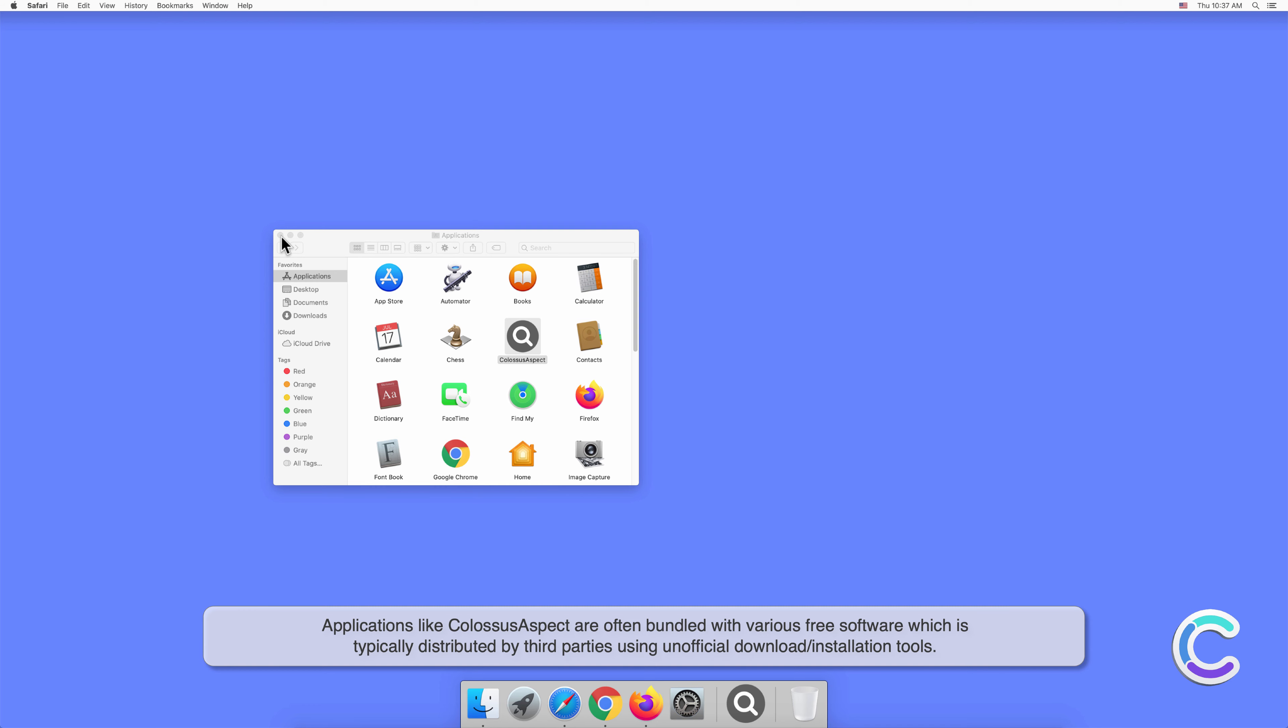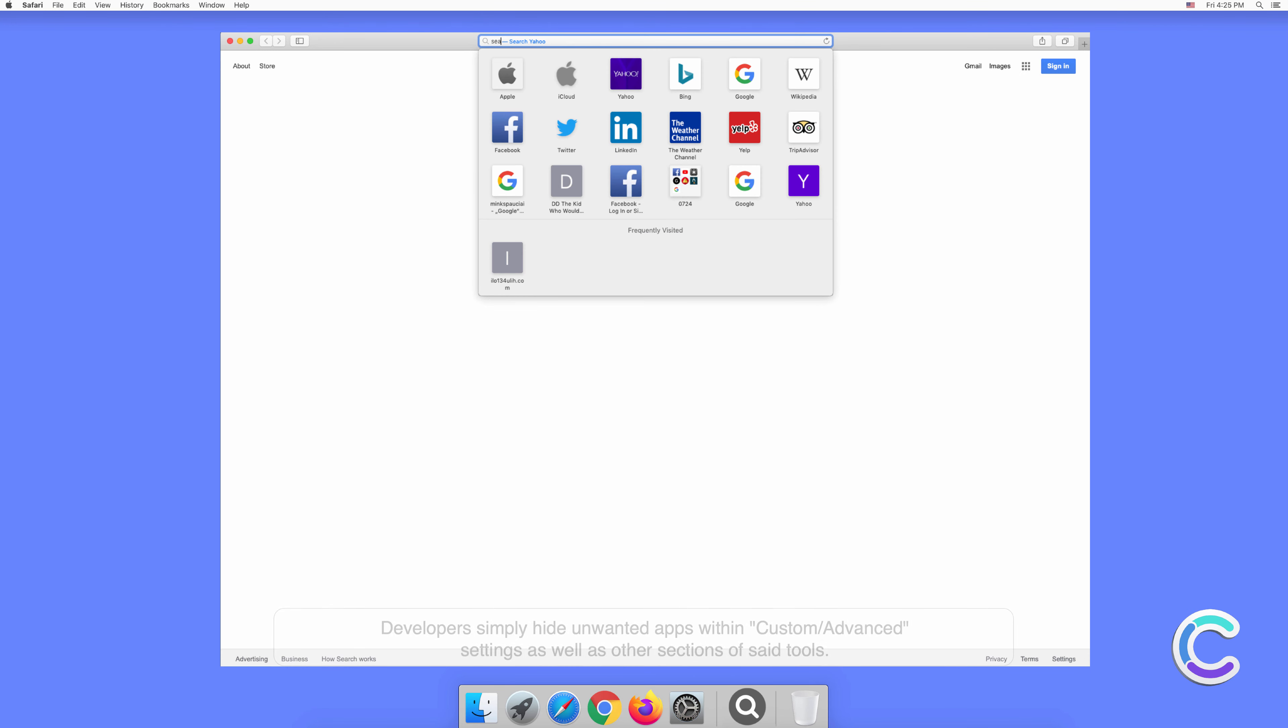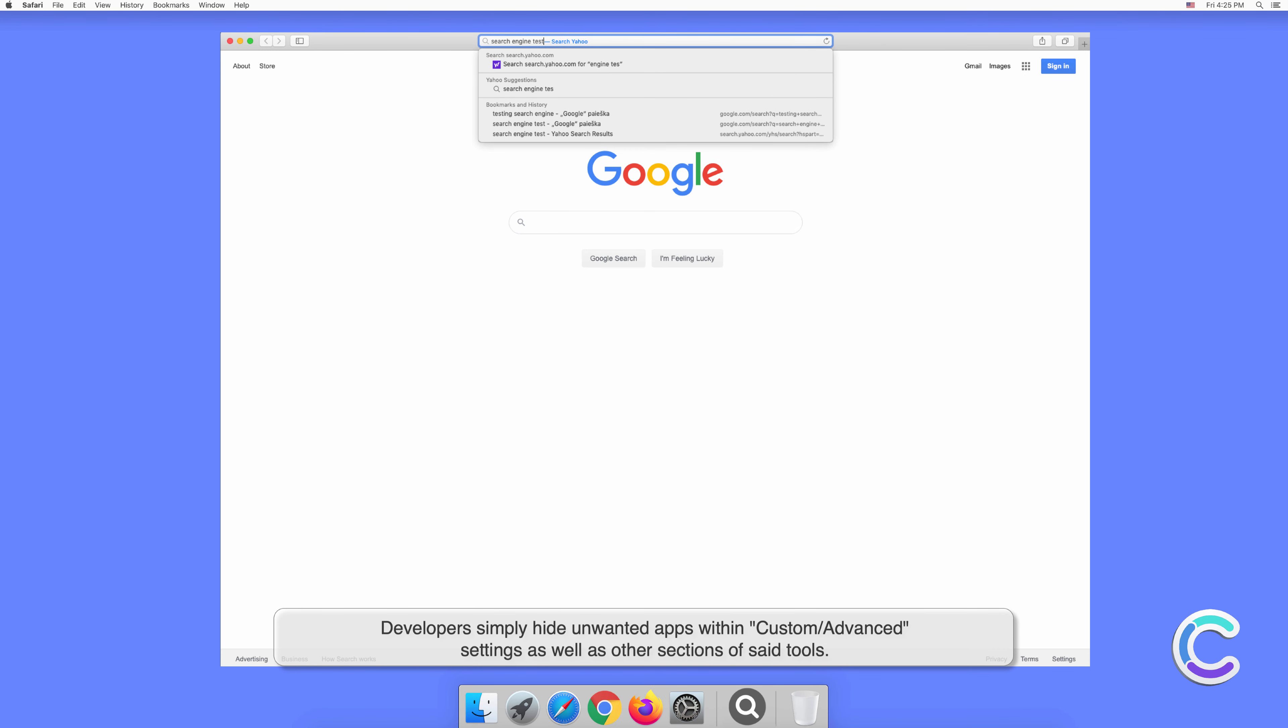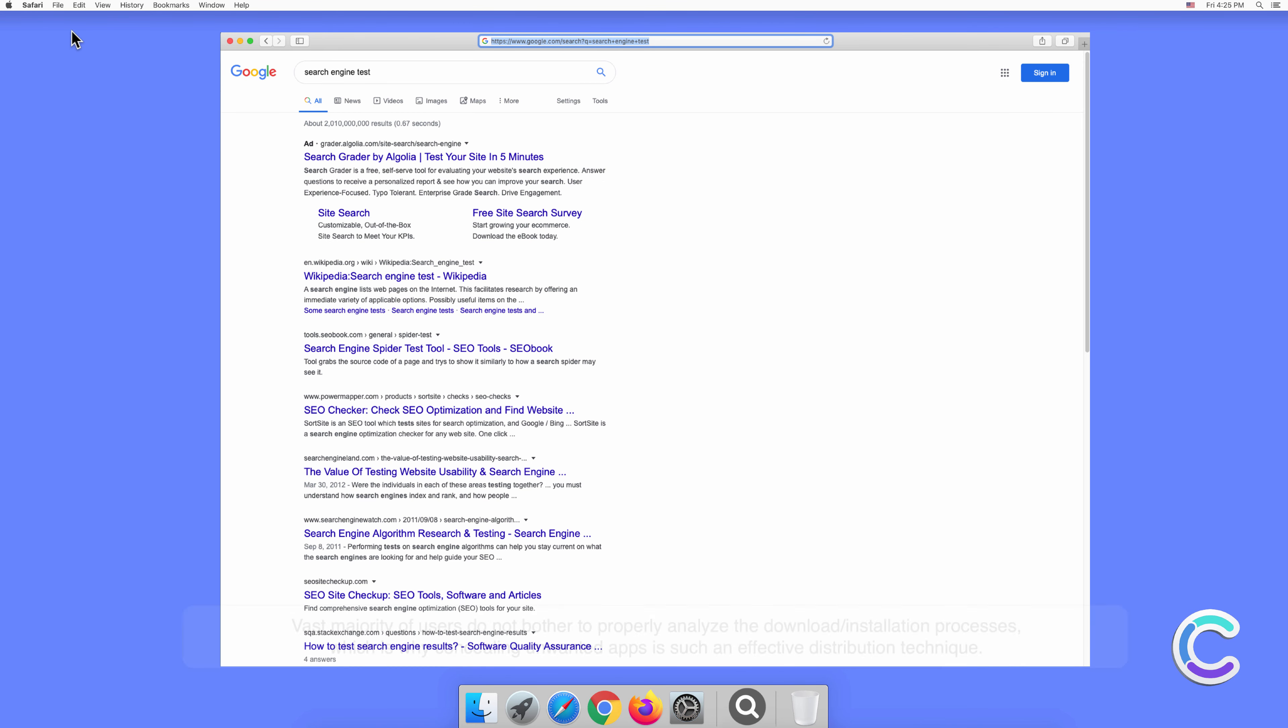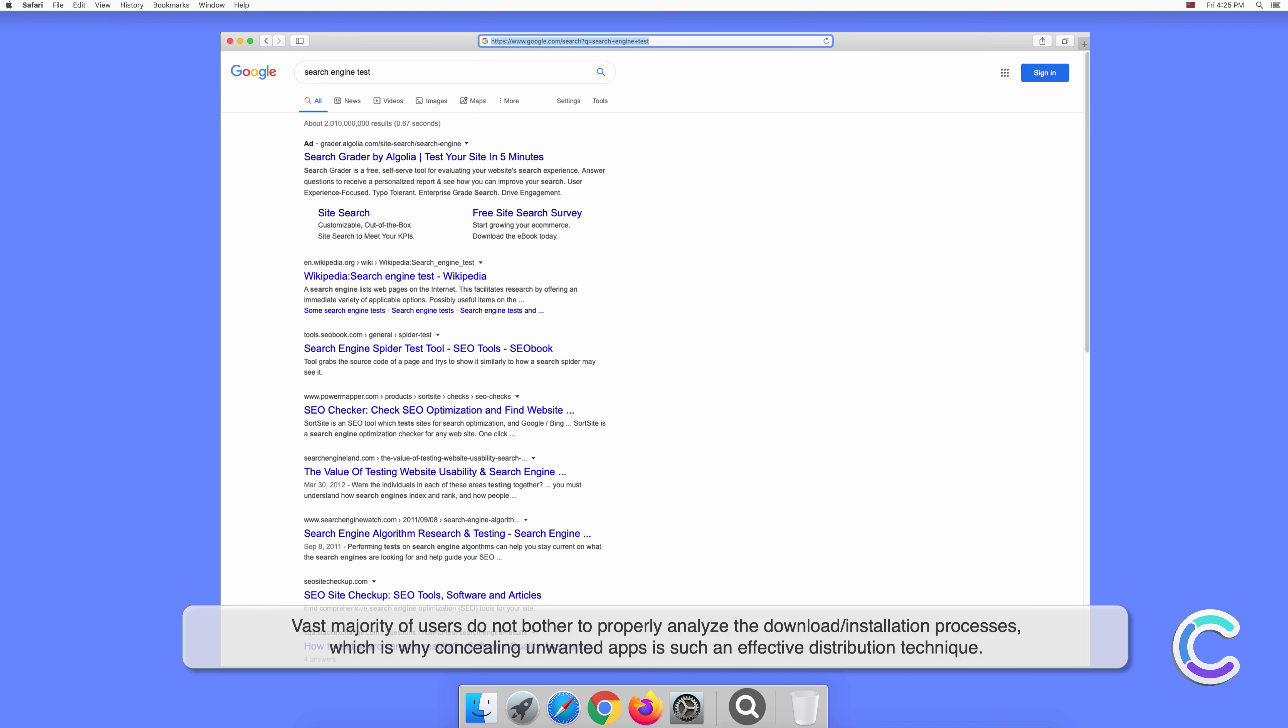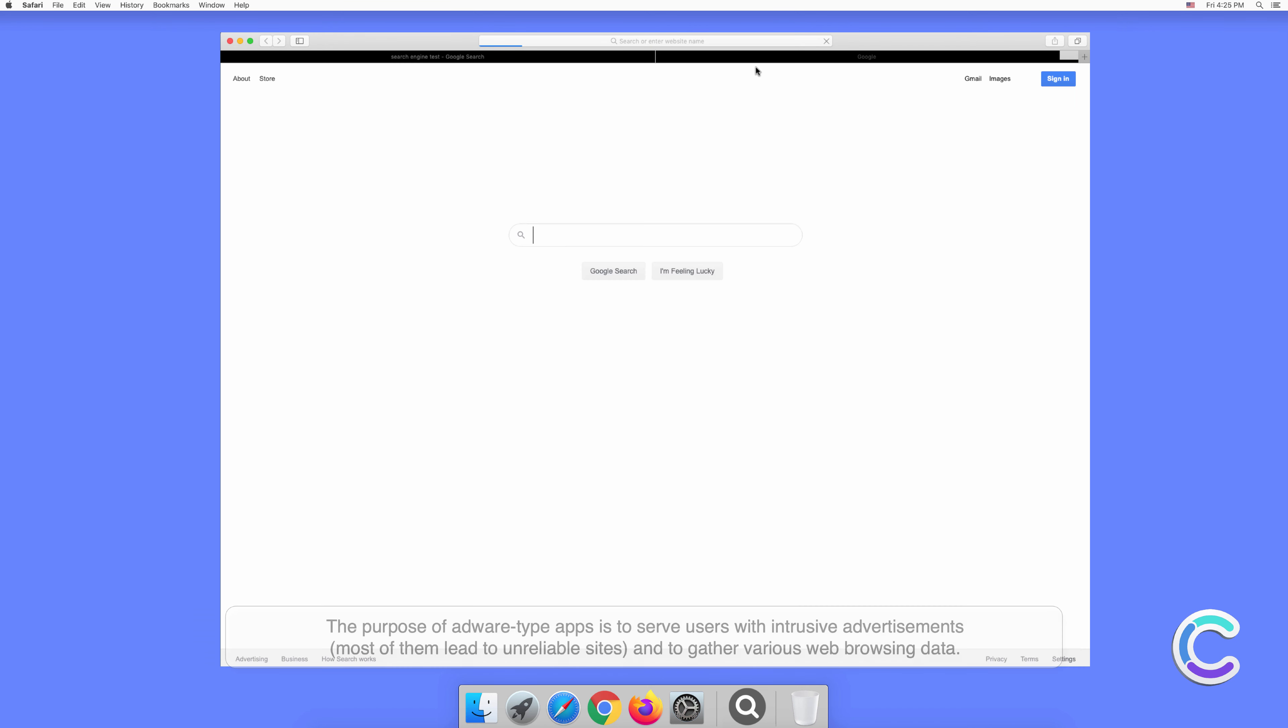Applications like Colossus Aspect are often bundled with various free software which is typically distributed by third parties using unofficial download or installation tools. Developers simply hide unwanted apps within custom or advanced settings as well as other sections of said tools. The vast majority of users don't bother to properly analyze the download or installation processes, which is why concealing unwanted apps is such an effective distribution technique.